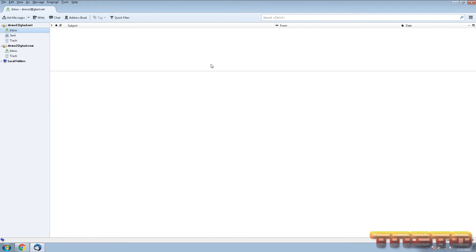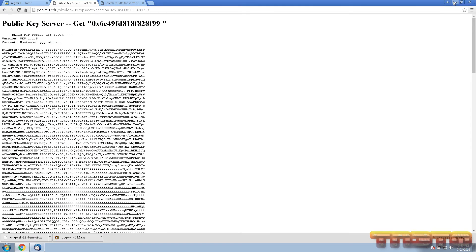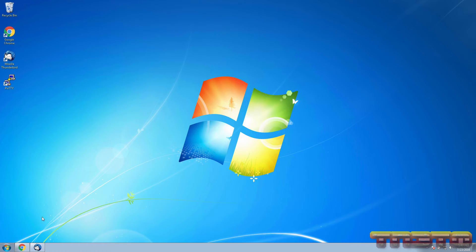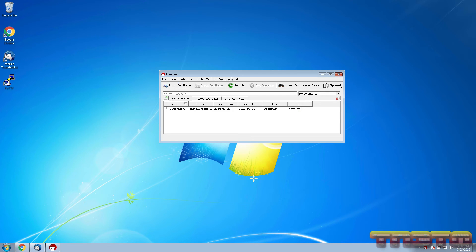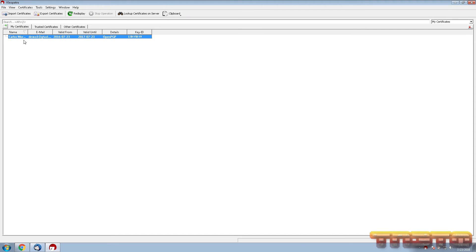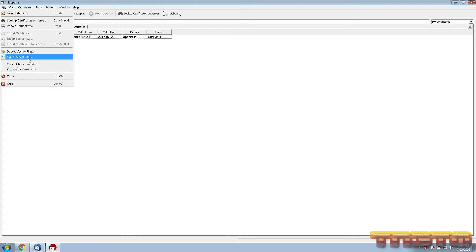Now let's cover how to encrypt files on Windows. Since you have GPG4Win installed, it comes with a program called Kleopatra. Search for it and open it up. It shows your private key — it's like another key ring to manage your stuff. You can click on File > Sign/Encrypt Files to encrypt files.